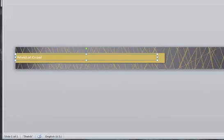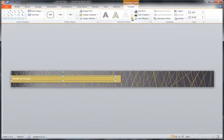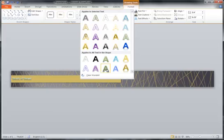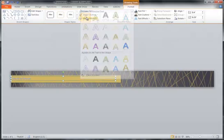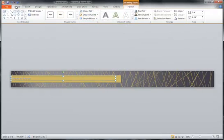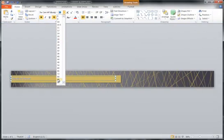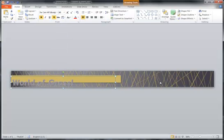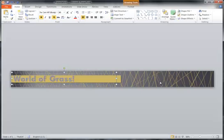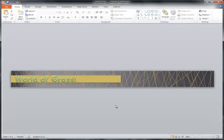In the same way that you update anything in PowerPoint, there are always choices that you can make. You might want to choose one of these color schemes. Of course, the font size needs to be larger. And here's the World of Grass.